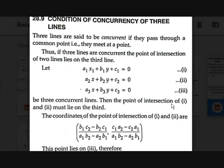Hi guys, Teji is back with another video on easy math as you can see on the screen. Today we are going to discuss about the condition of concurrency of three lines.